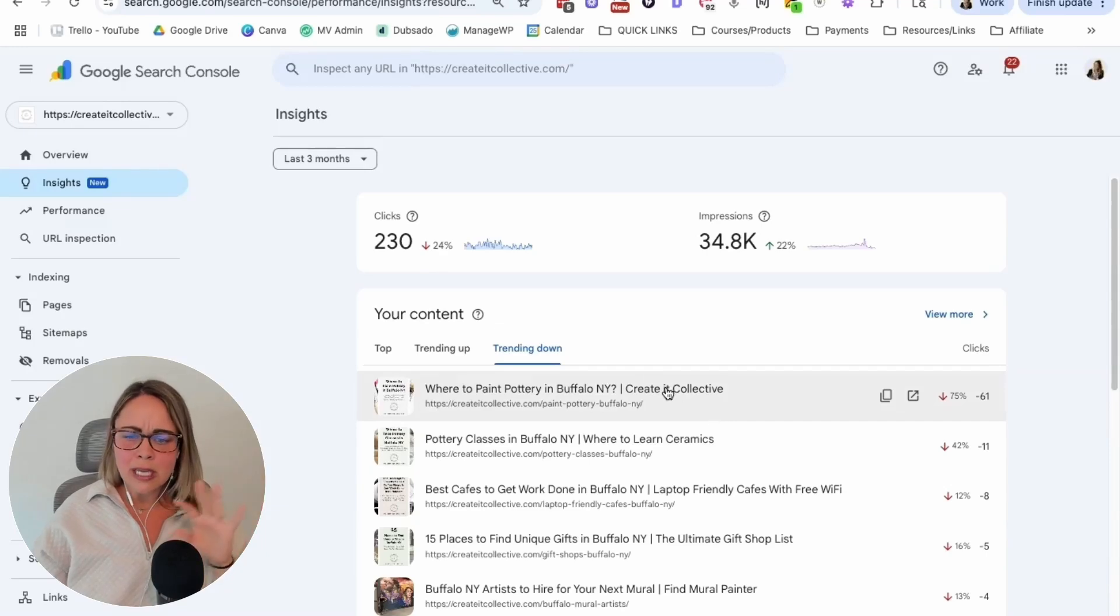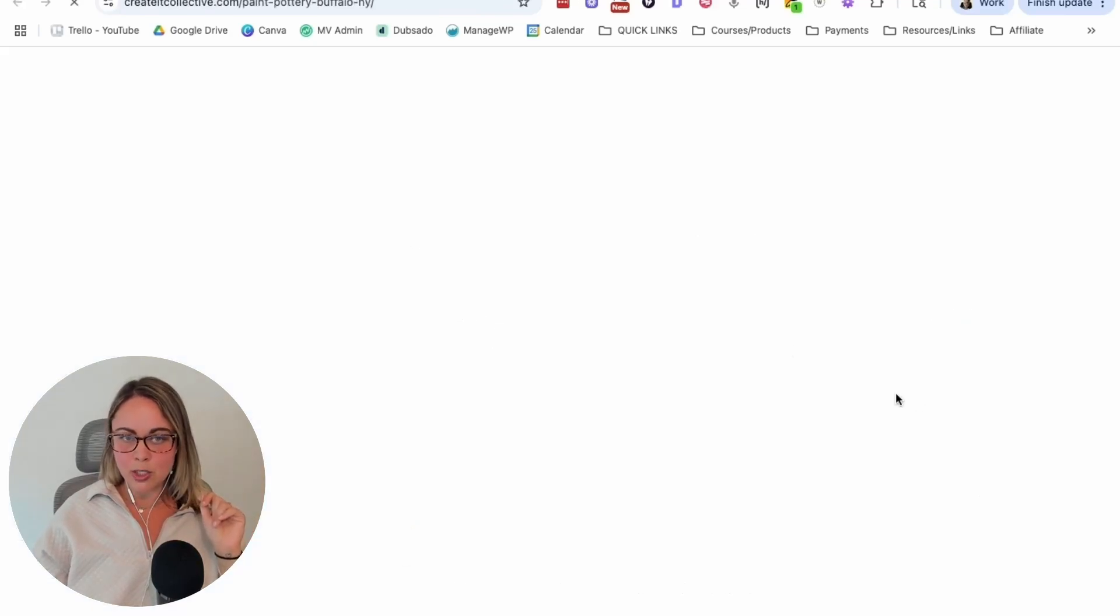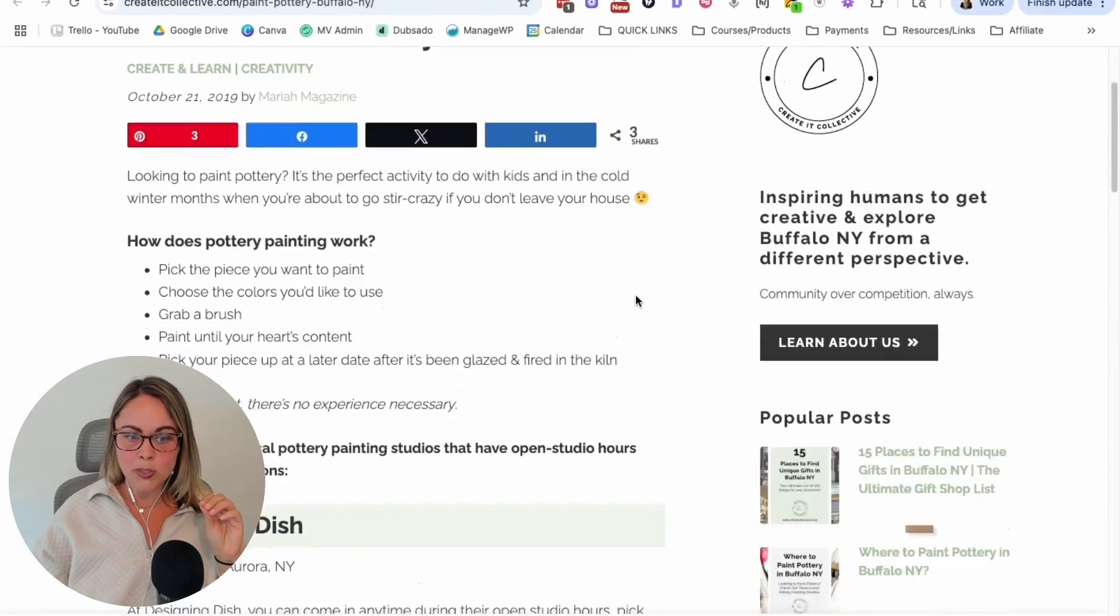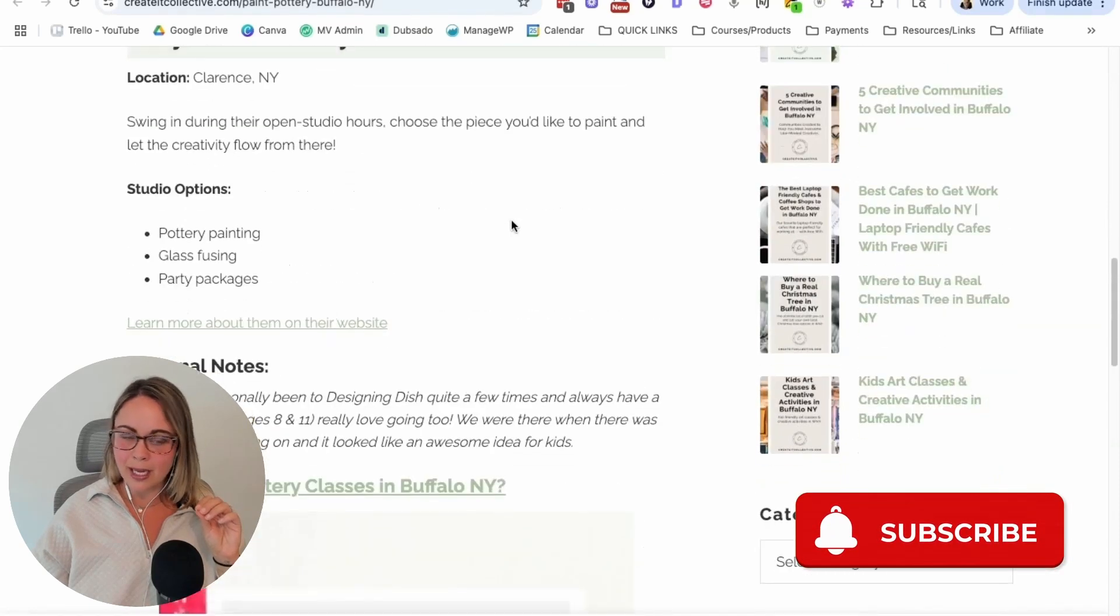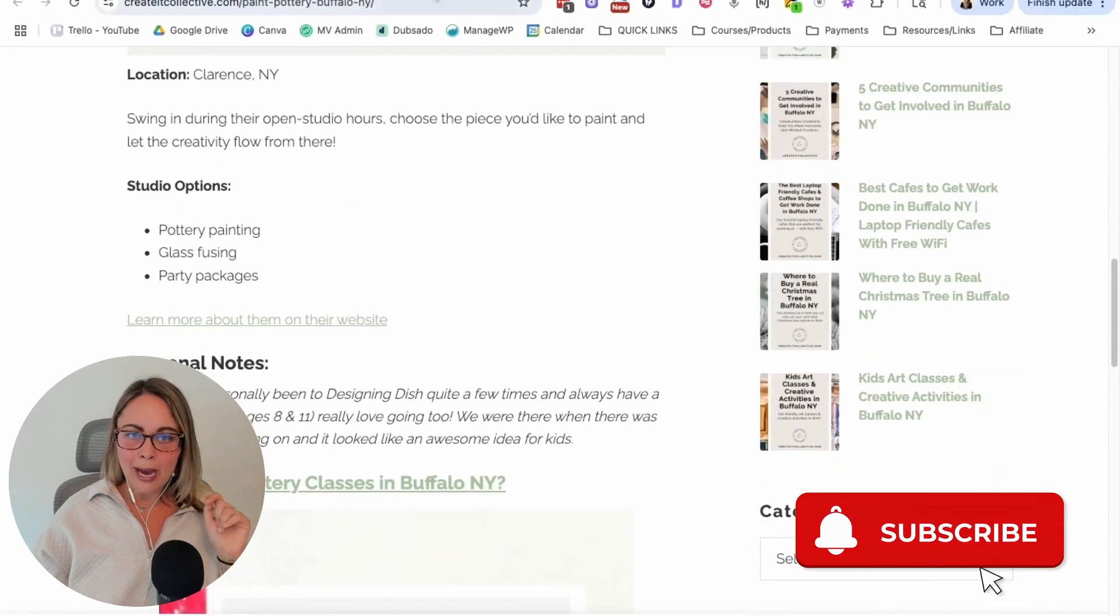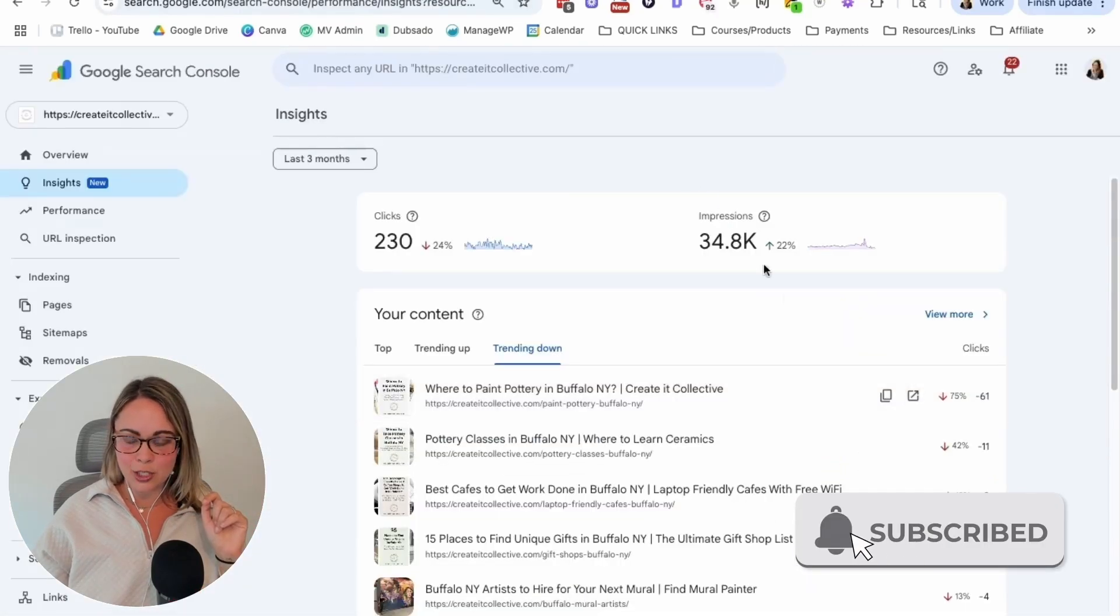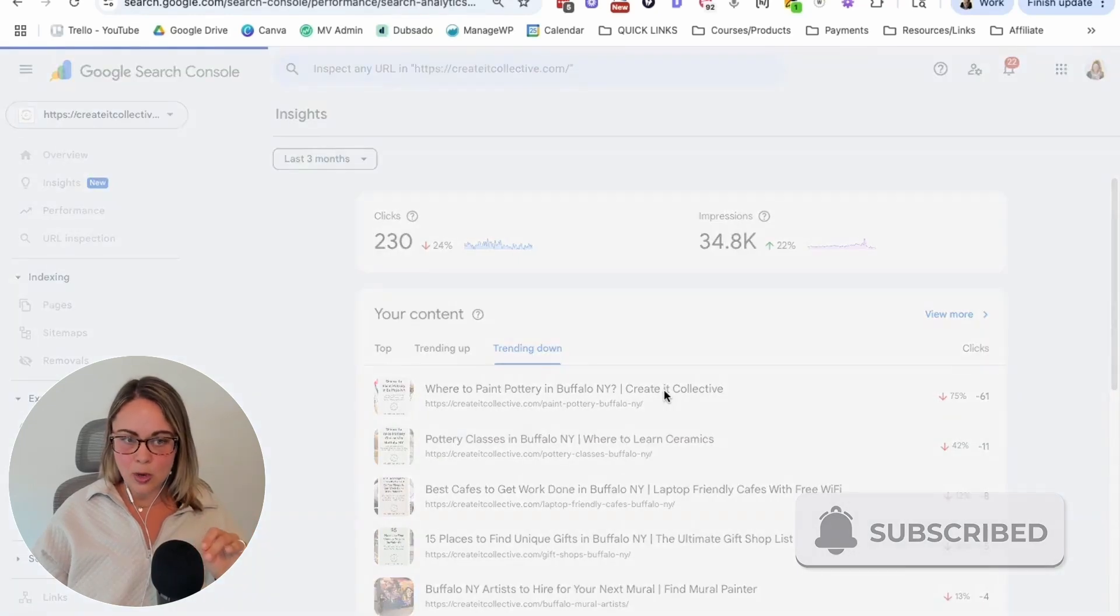But if you're confused on like, I don't even know what this page is, you can click this link to open up that specific blog post in a new tab just to see what URL Google Search Console is actually talking about.